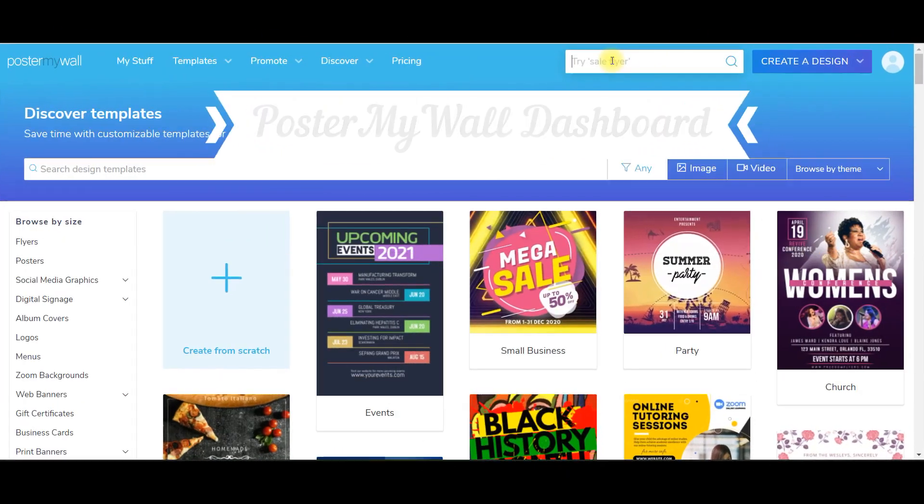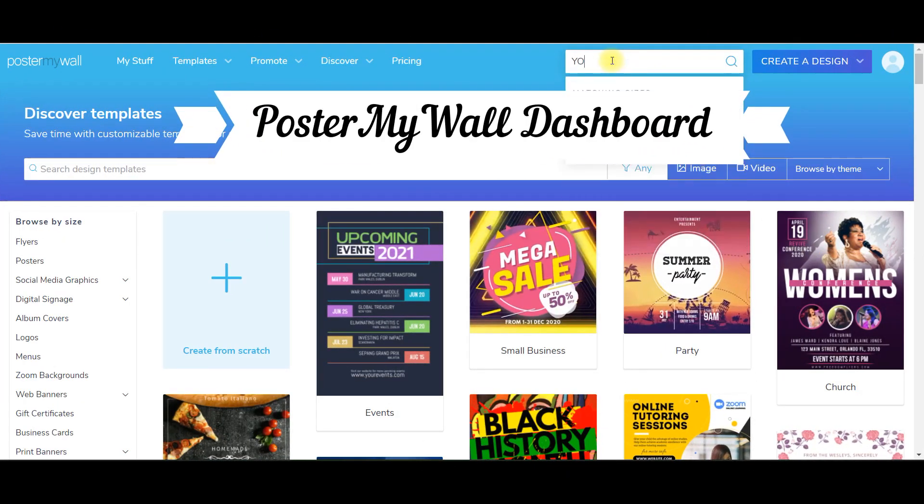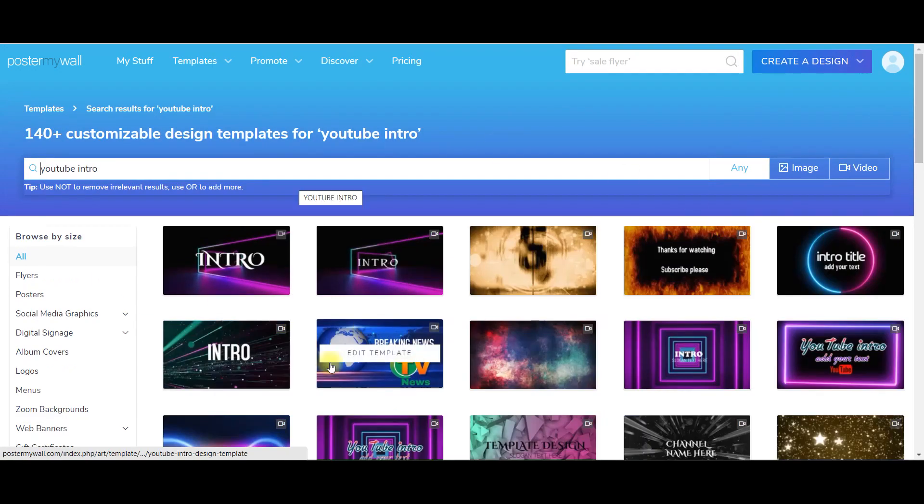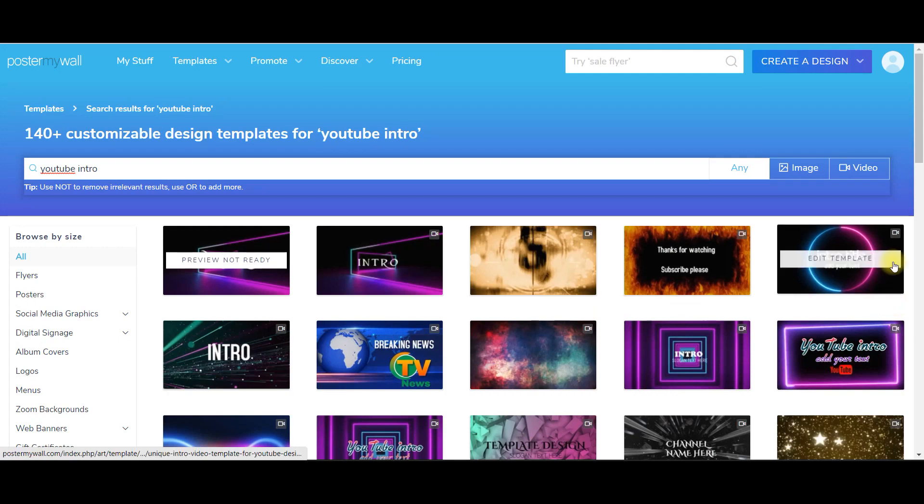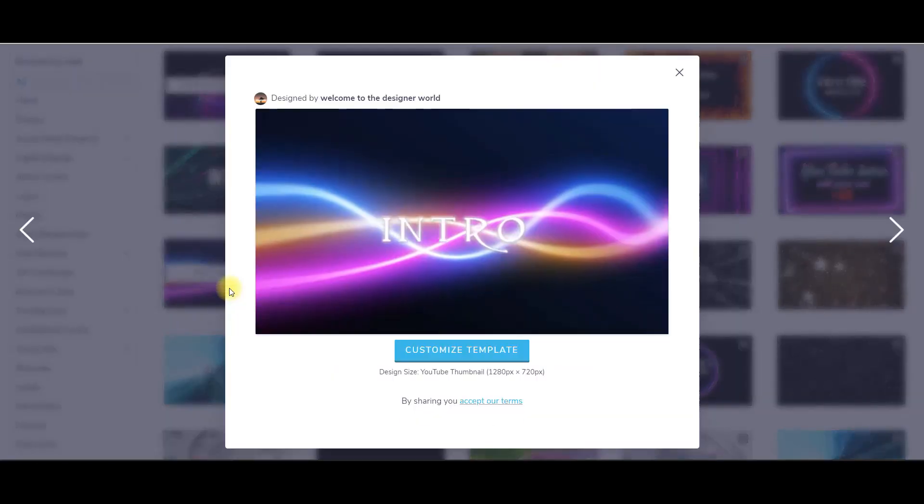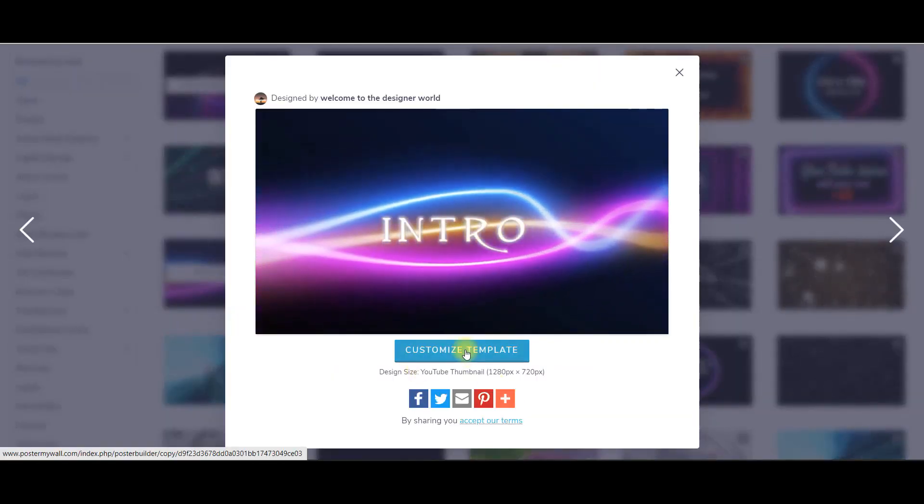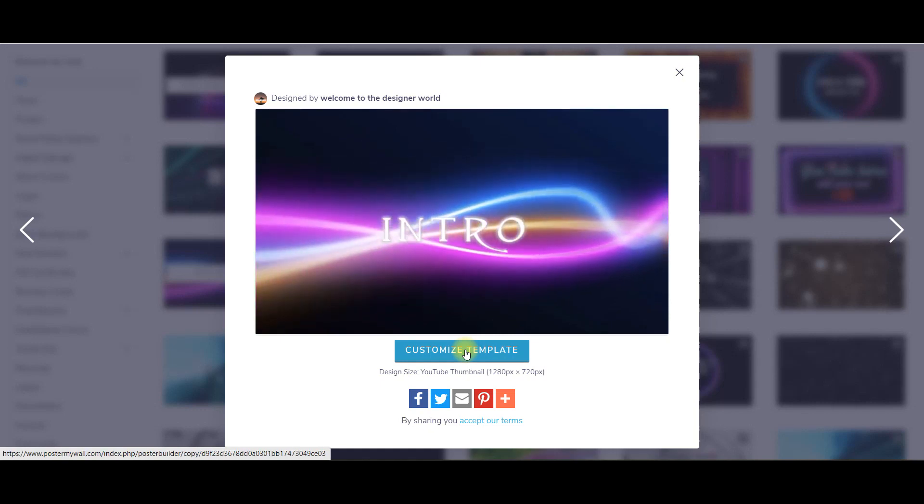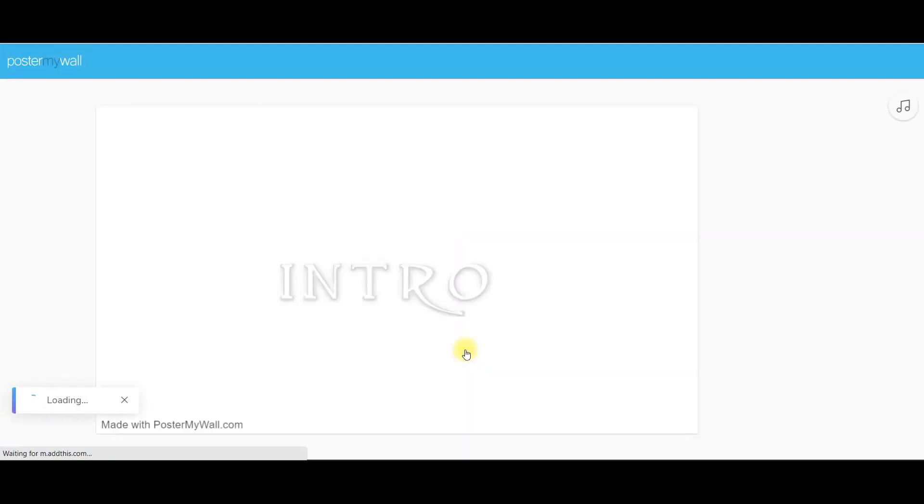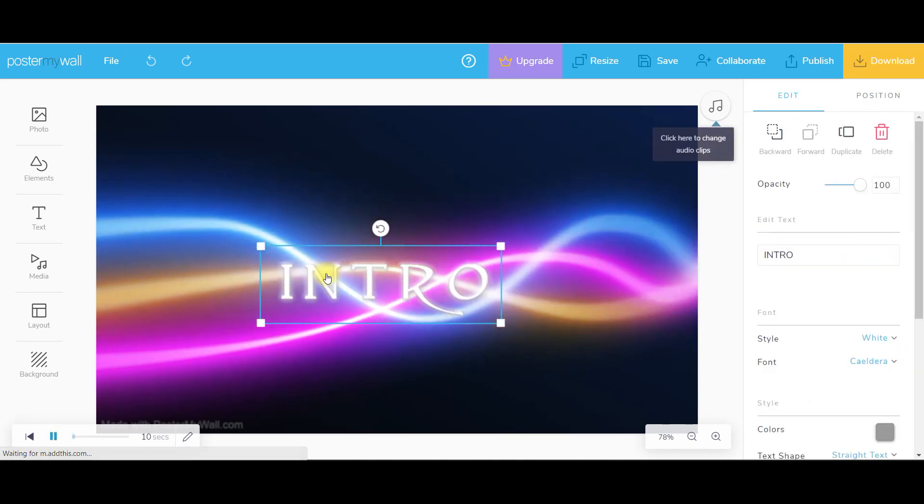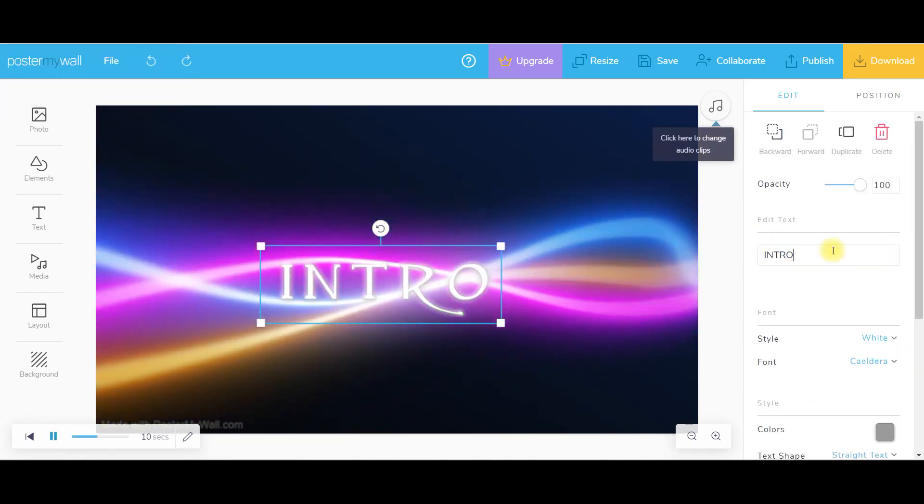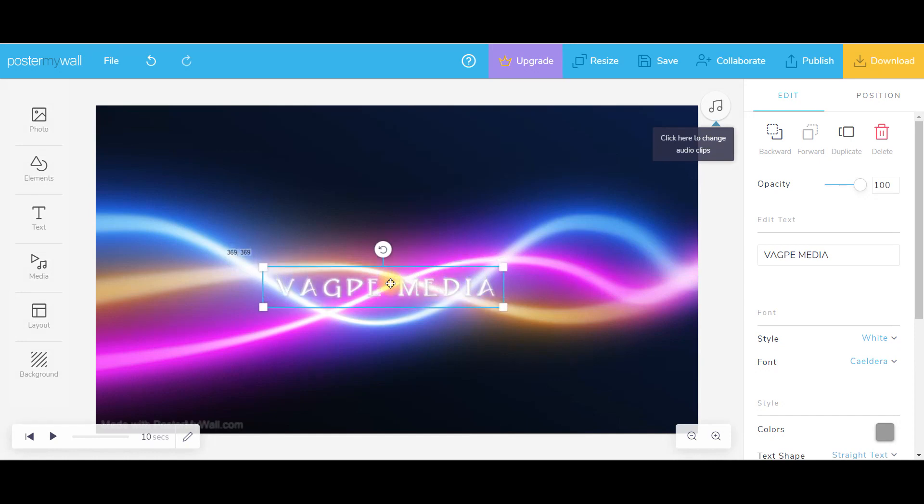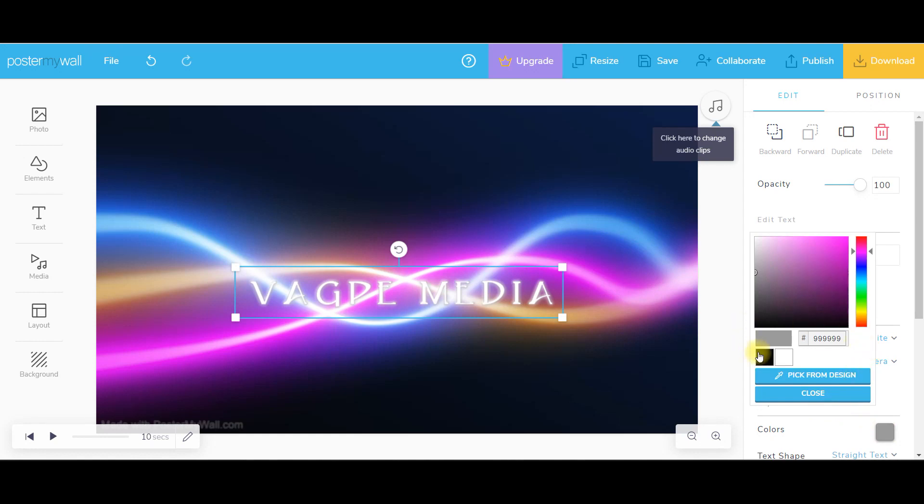Now I will just type YouTube intro. There are so many intro videos which you can use as a template. I would preferably be using this one so I would be going for customize template. I feel it's simple and easy. Here I just need to type, put it right here, make it a little larger and I will make the color from gray to black.